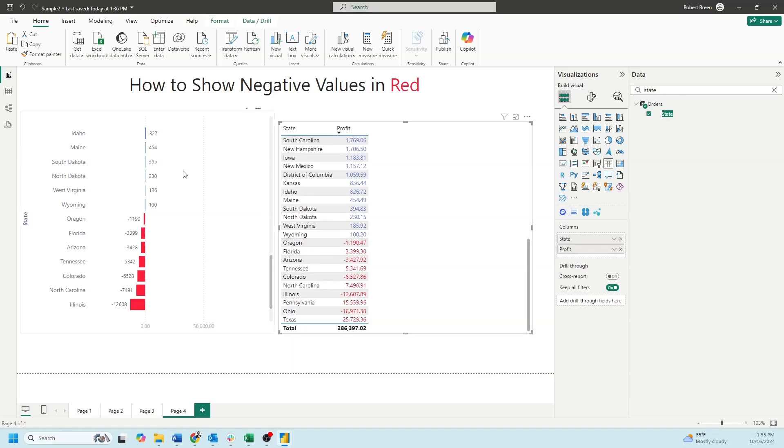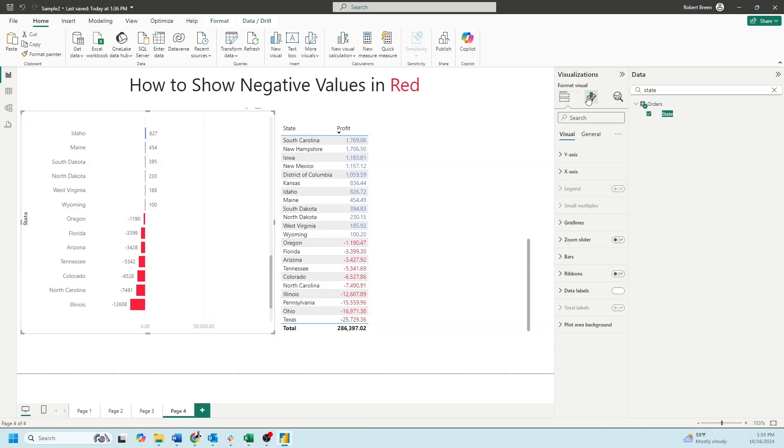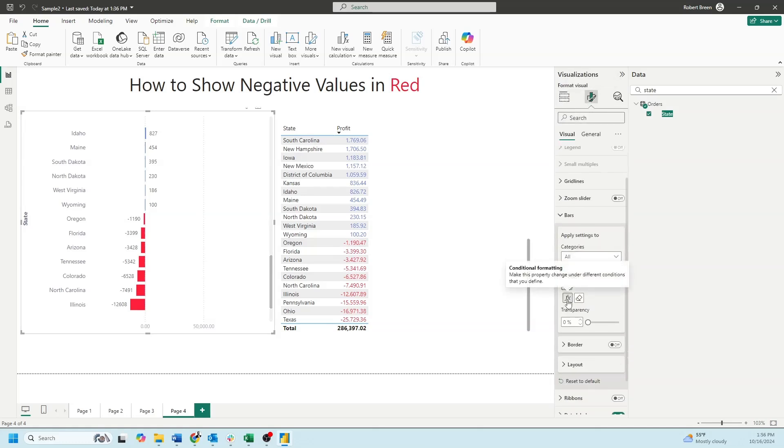In the bar chart, it's a little bit different. So let's take a look at the bar chart and go to formatting. Click bars, and let's click this function button under color.